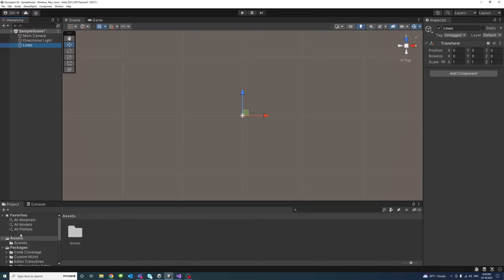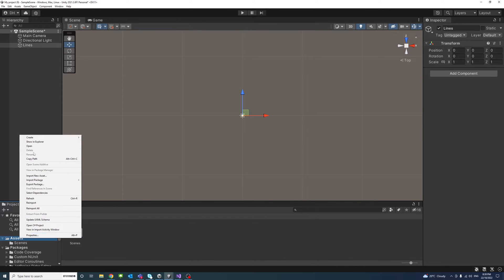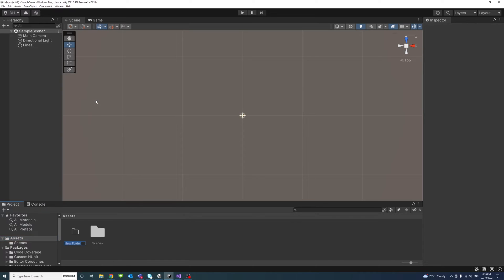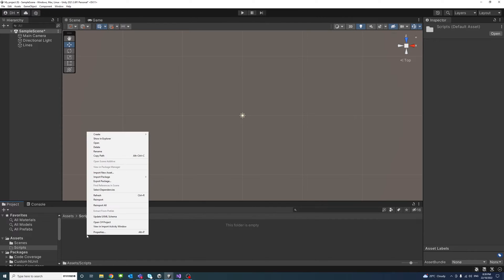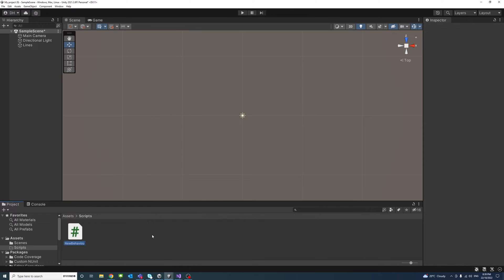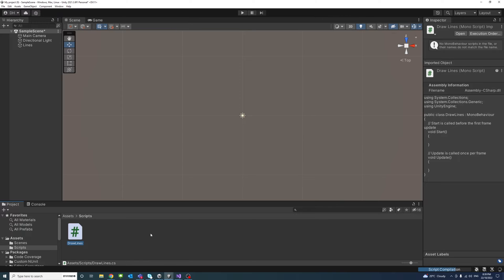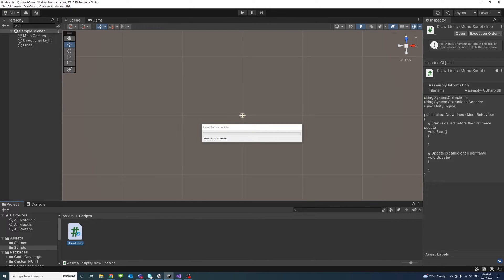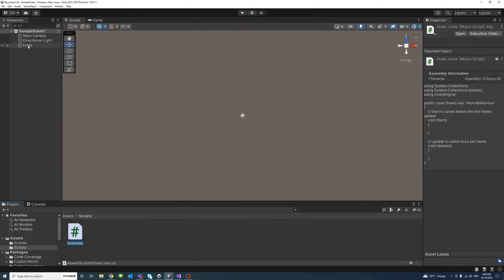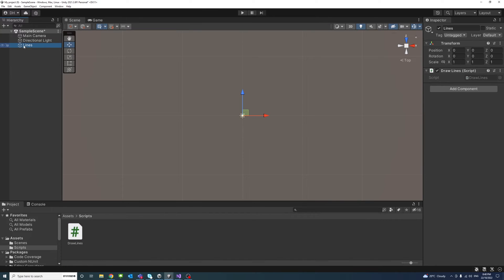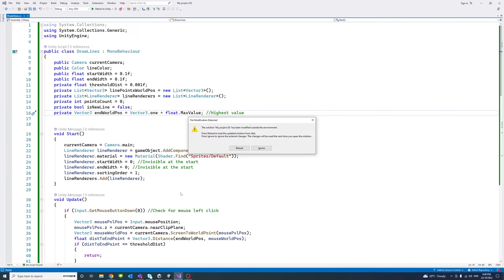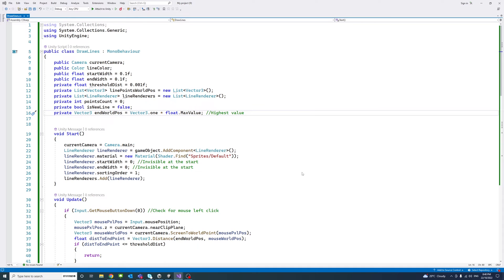Under my assets folder I will create a new folder — right click, create folder, call it 'scripts'. Inside that folder I will create a new C# file, we will call it 'draw lines'. Once that file is created I will drag it and drop it onto the new empty game object called 'lines'. We will click on that game object to make sure the script is there, then double click the script to open it in Visual Studio.